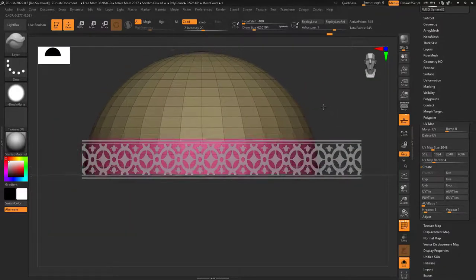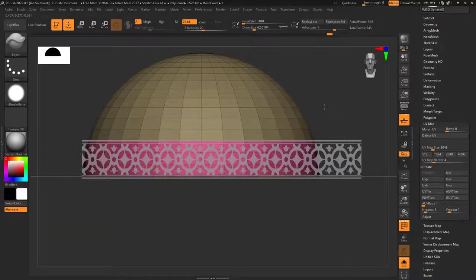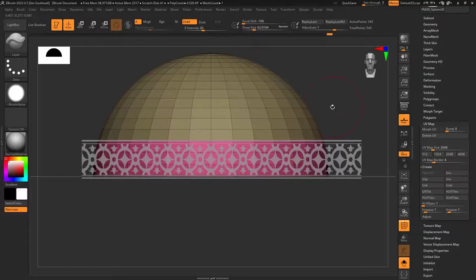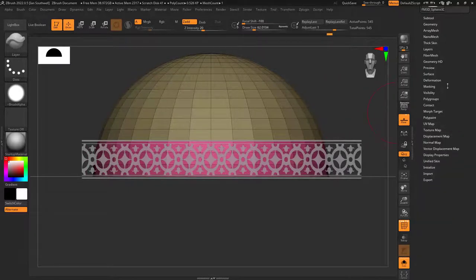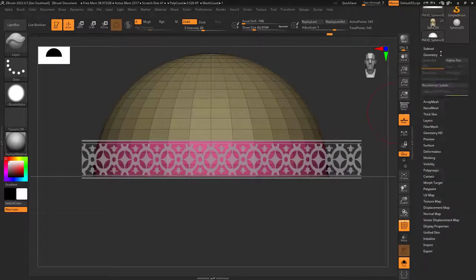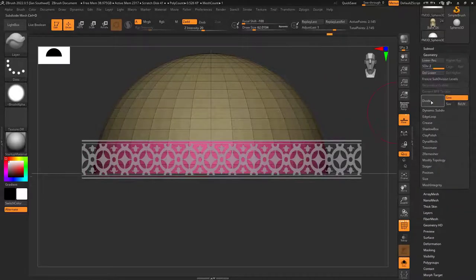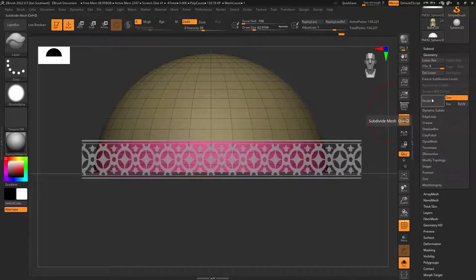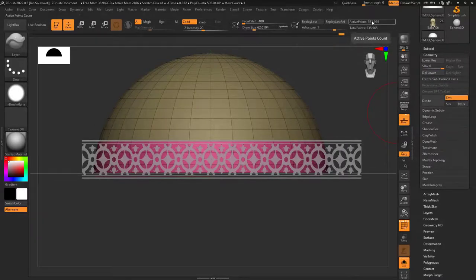Alright, so I'm going to line this up about like so. Get pretty close with it. I'm going to go ahead and add in some subdivisions. So we'll go to Geometry, Divide, Divide, Divide, Divide, Divide. I'm going to keep dividing.